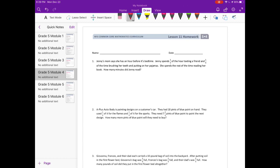Module 4, Lesson 11, Homework, number one. Jenny's mom says she has an hour before bedtime. Jenny spends one-third of the hour texting a friend and one-fourth of the time brushing her teeth and putting on her pajamas. She spends the rest of her time reading her book. How many minutes did Jenny read? So we want to find out how much time she spent reading.